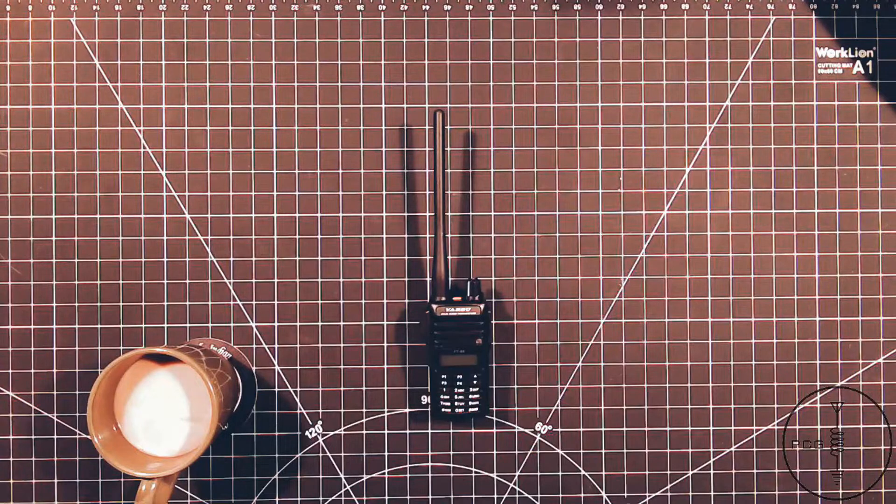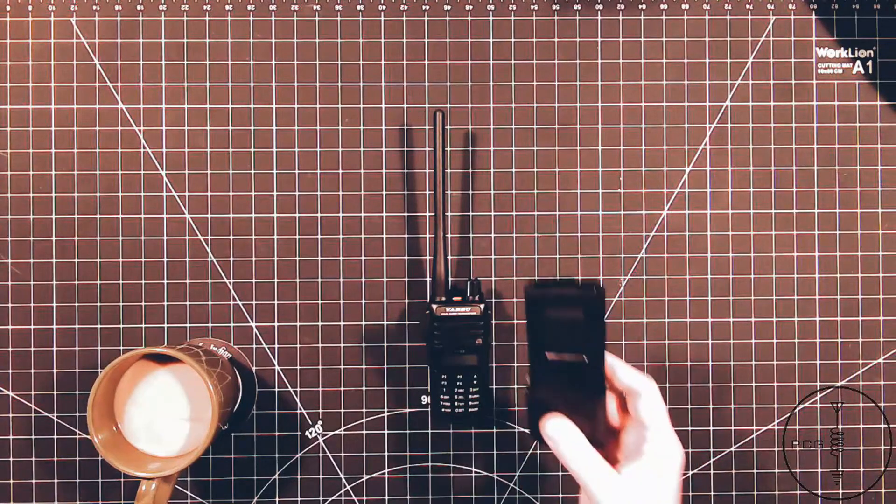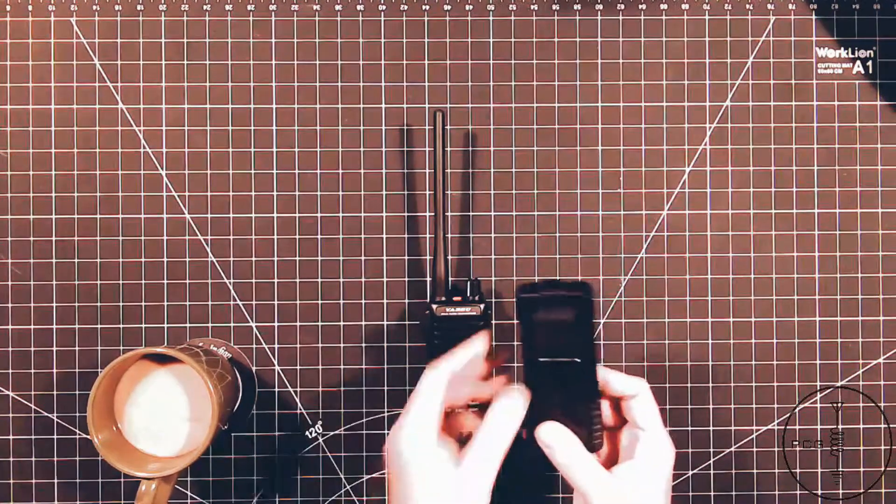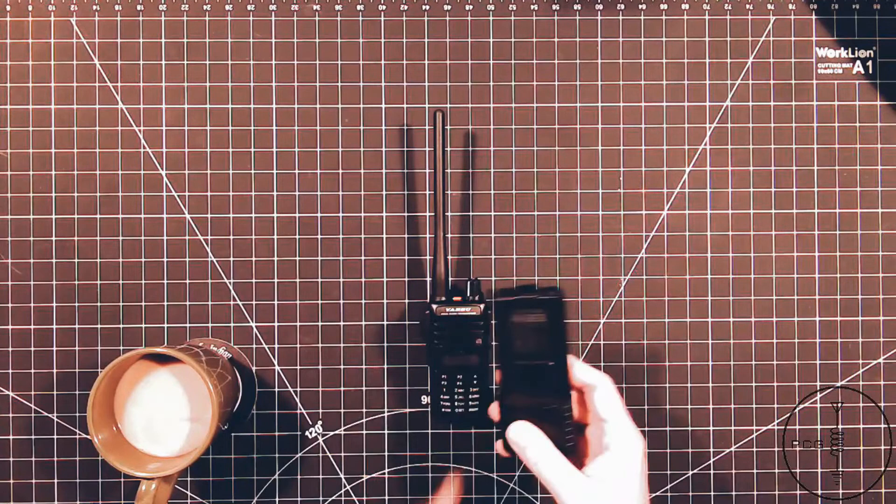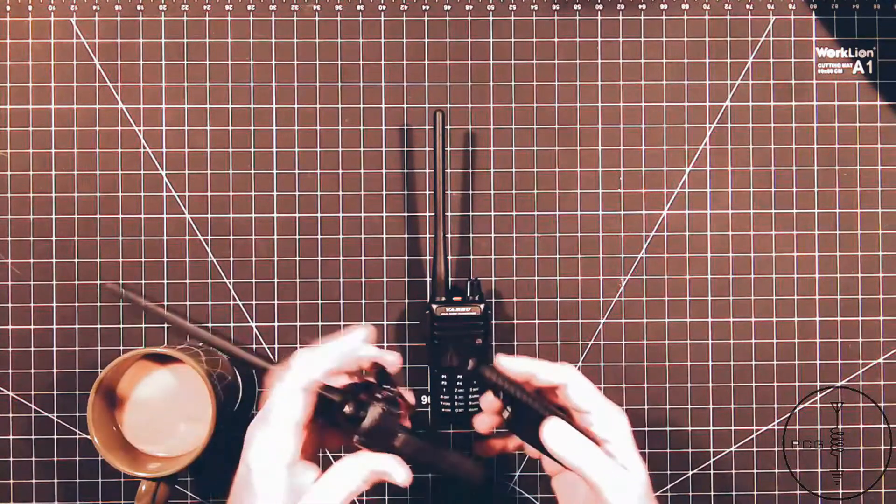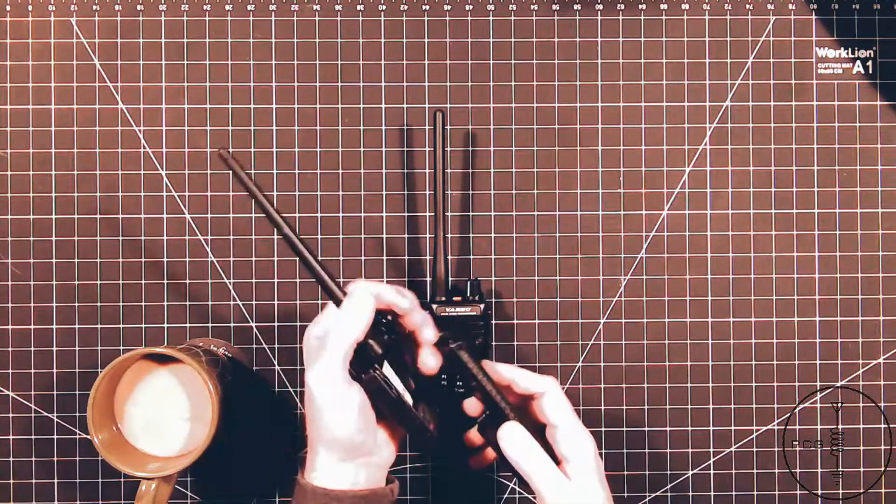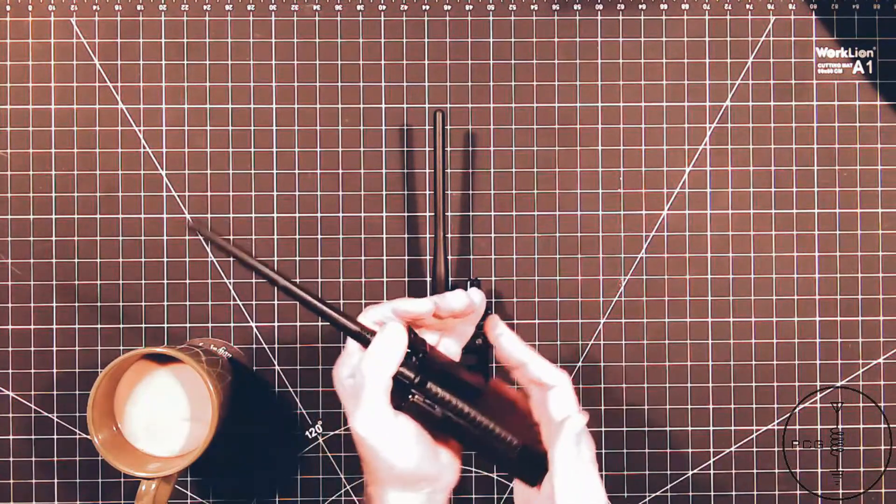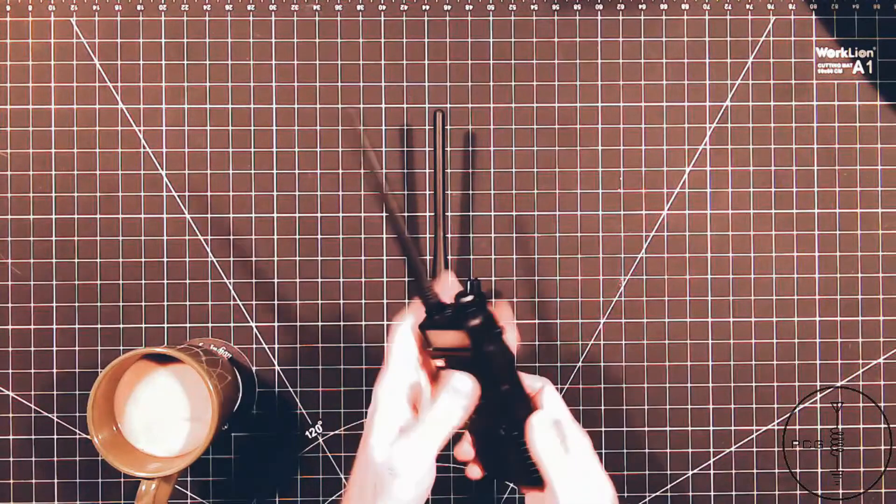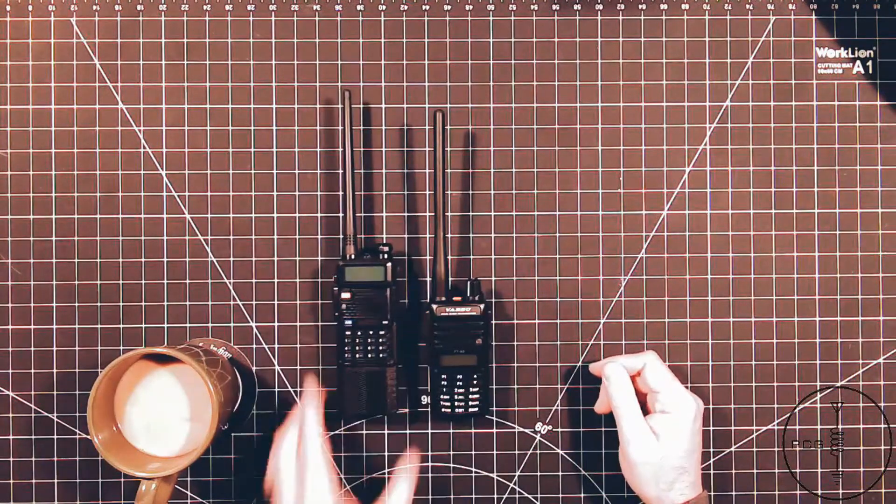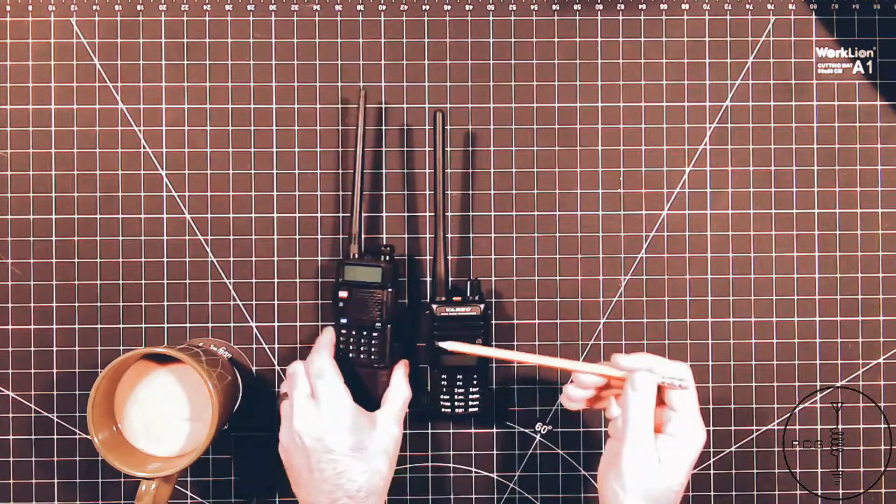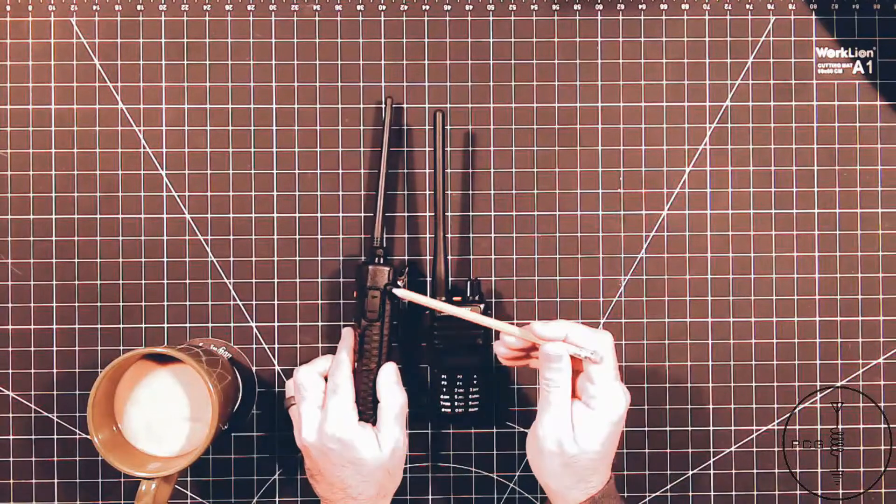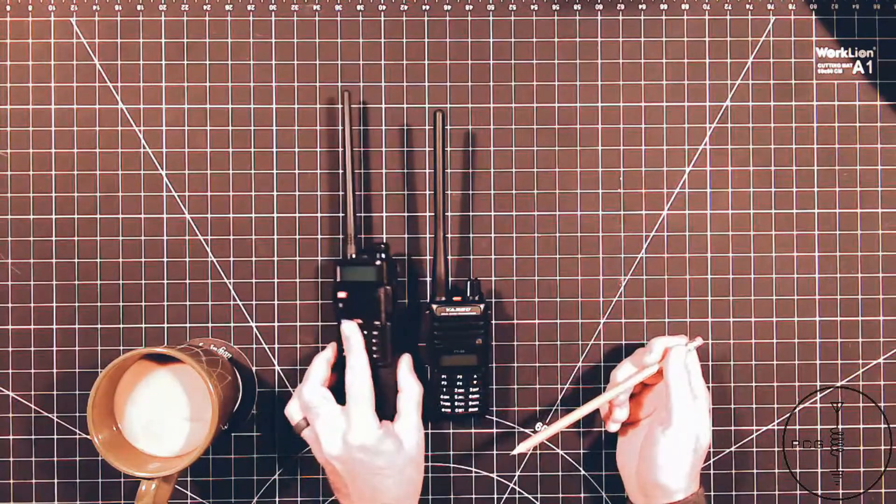To give you an example, this is an aftermarket battery for a UV5R and it is an extended battery. So when you connect it, it does make the radio a little bit longer, but on the side there's a port to charge the battery.